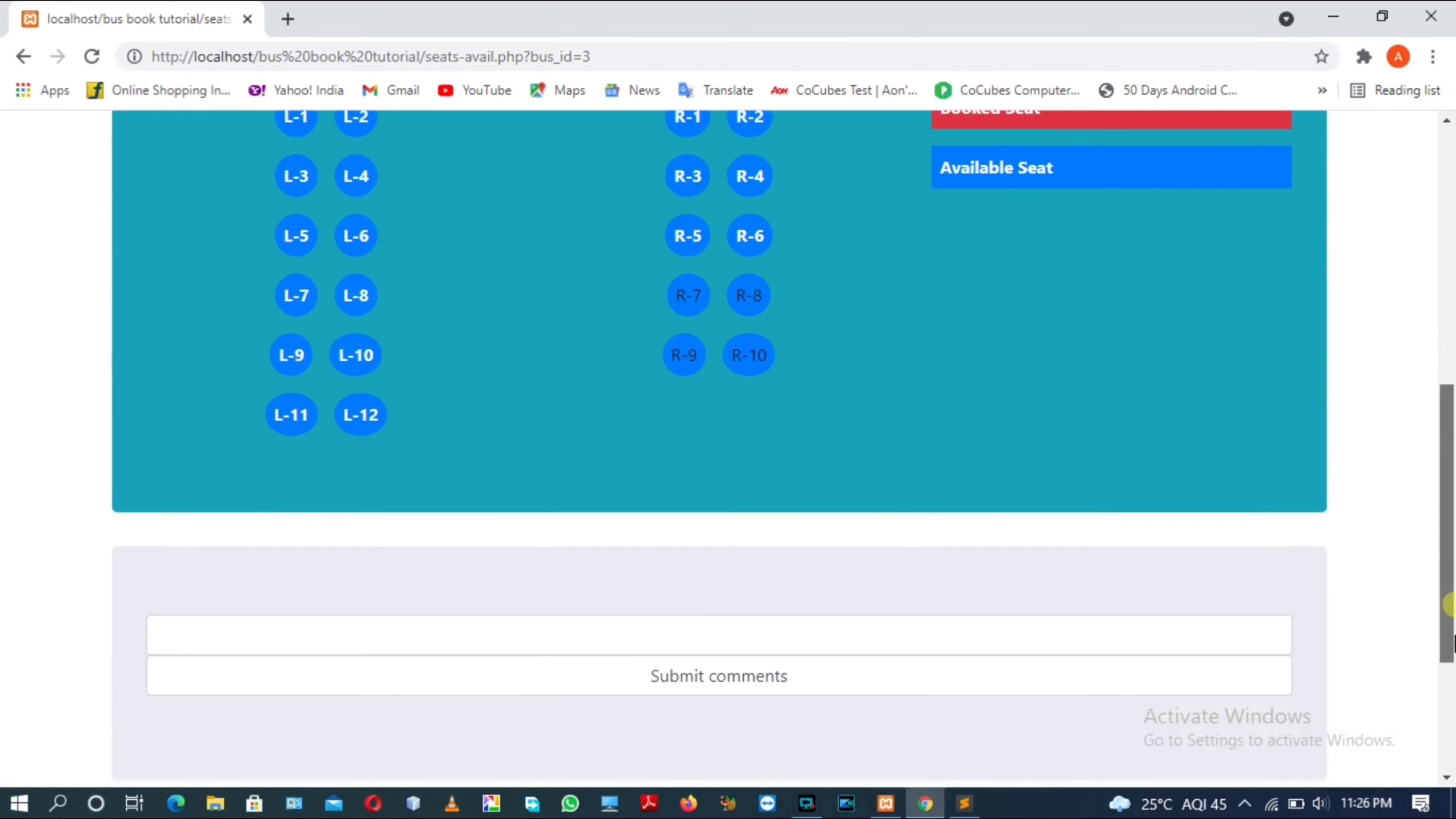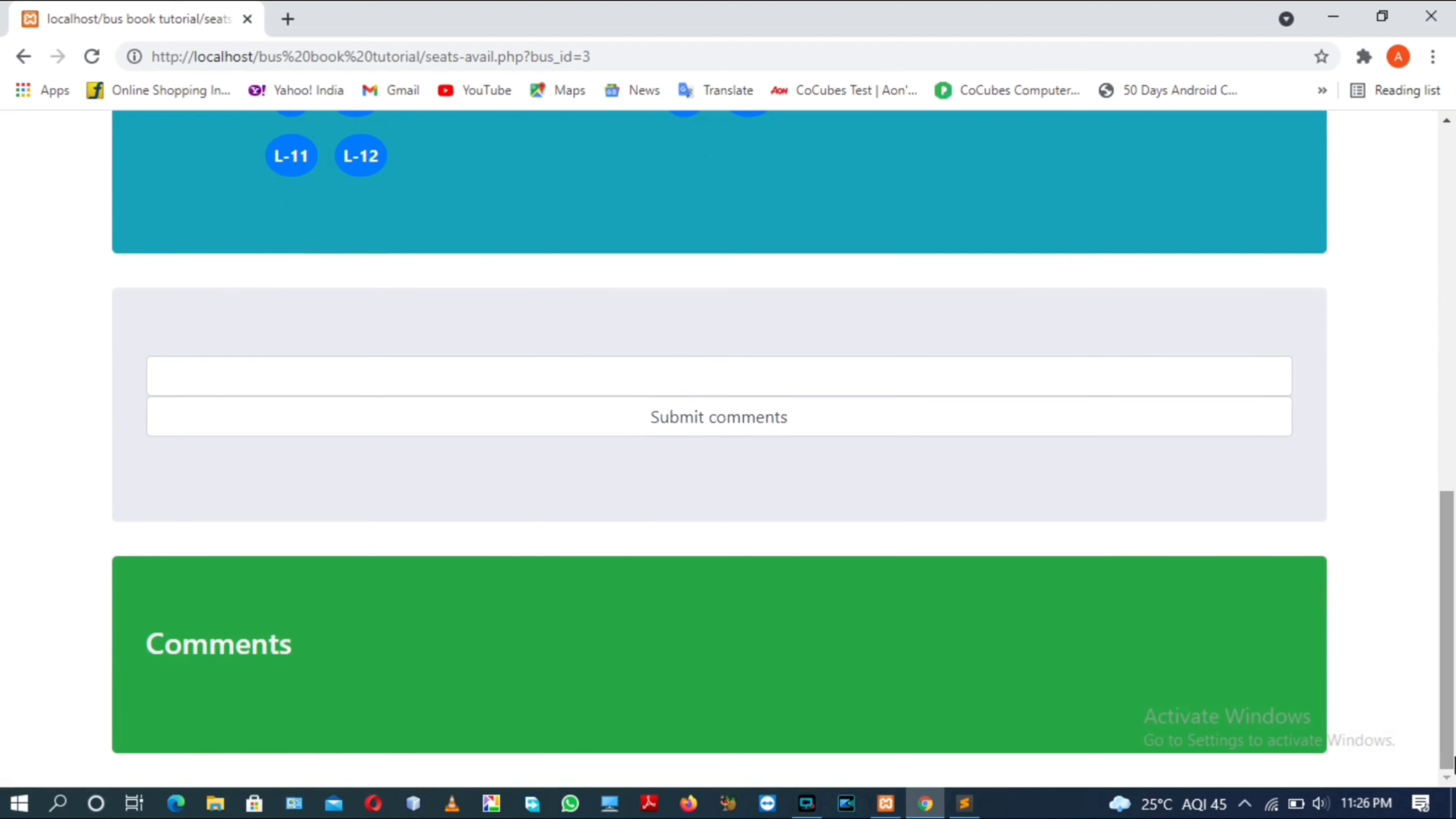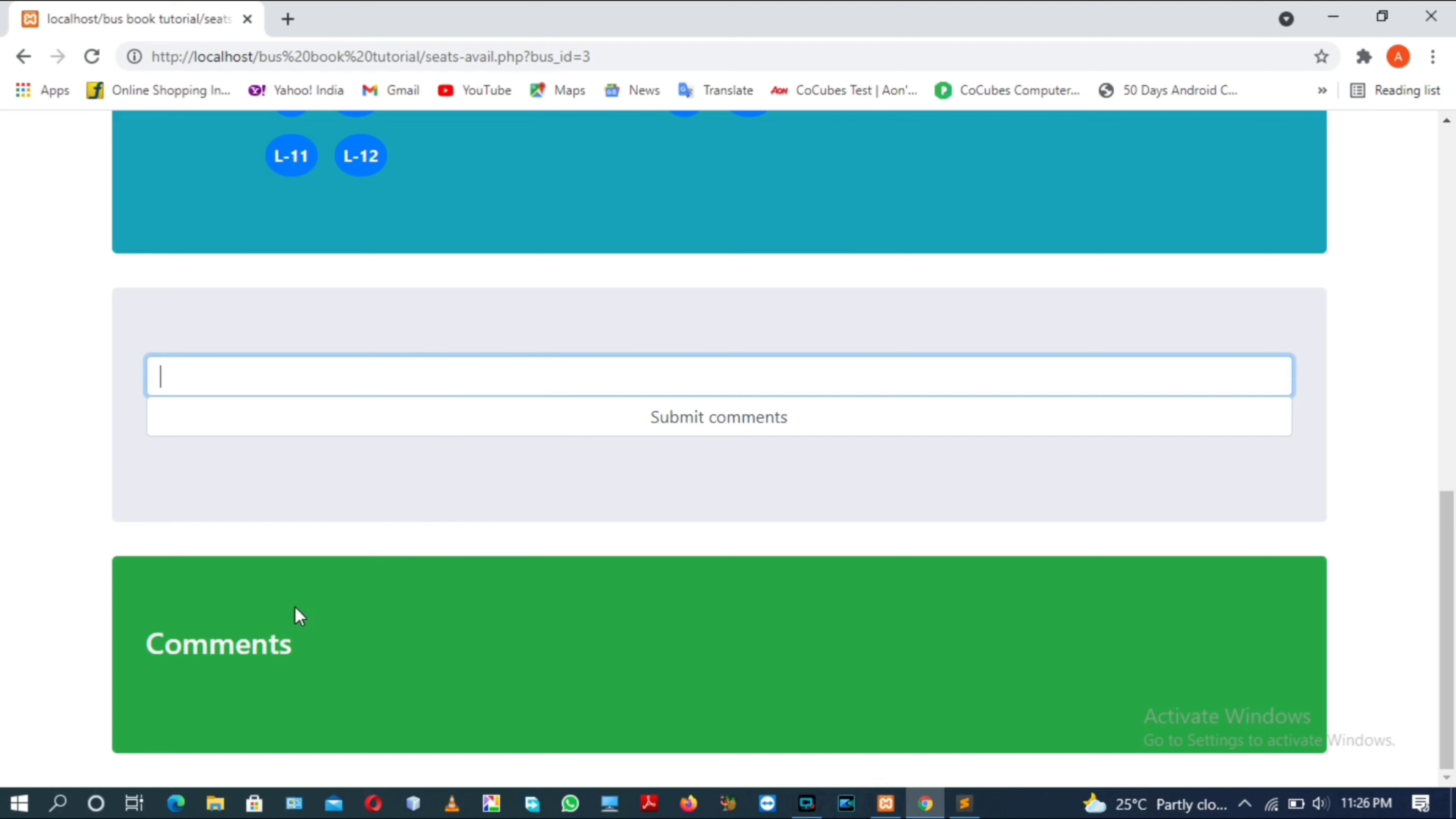Come to the last part. Here you can see the comment section is visible where you can write a comment in the form of text and submit it, and this comment will be visible in the comment section, which has a background color as green as you can see on the screen. Let me check whether my comment is working or not.